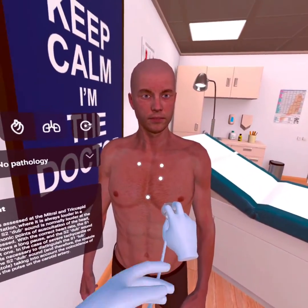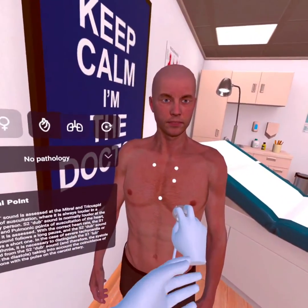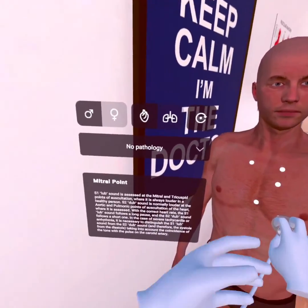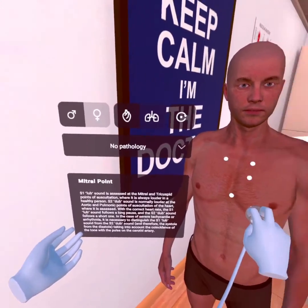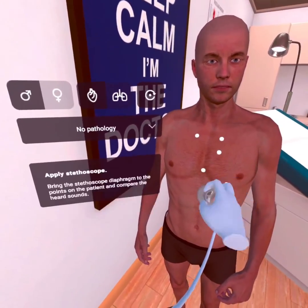During the auscultation of a specific point, in the menu you can see the information about what you are listening to.